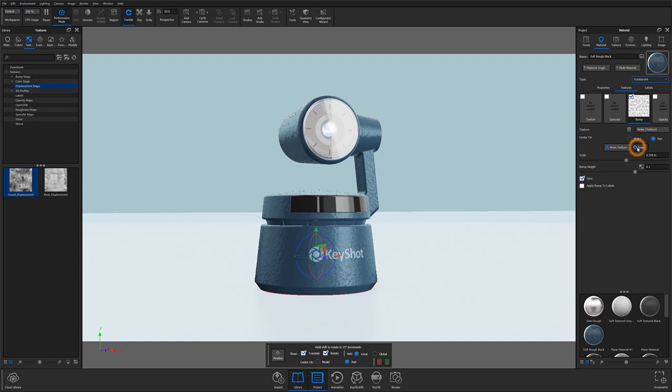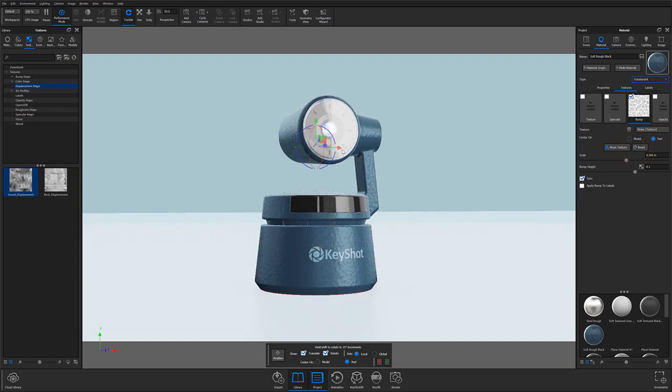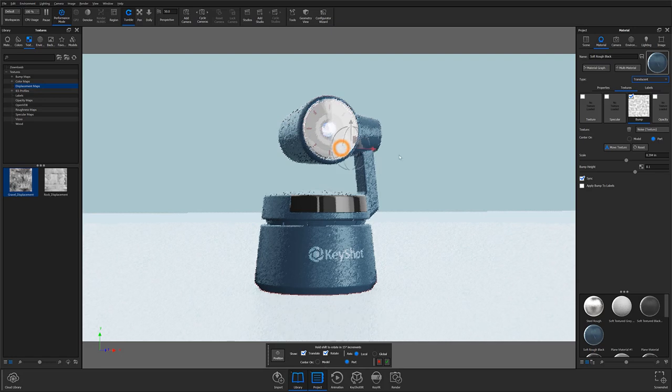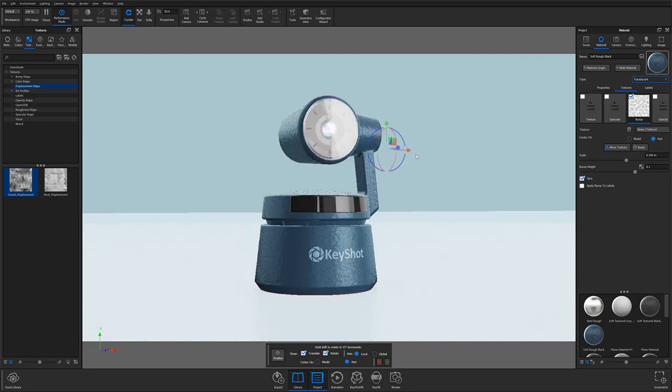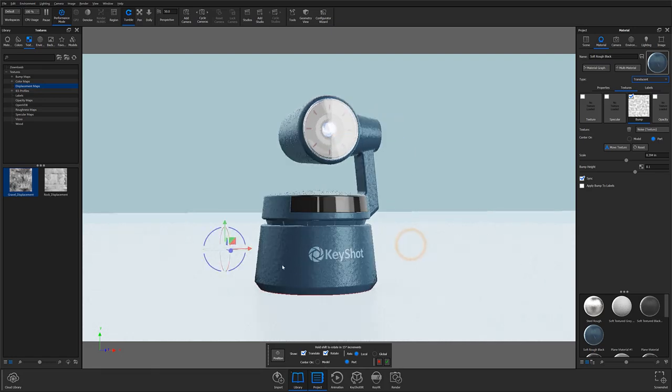In this case, moving my current texture will not produce a substantial effect because of how uniform it is. However, if you are working with a texture that is not uniformed, or is more asymmetrical, moving the texture will alter how the surface appears to the camera.